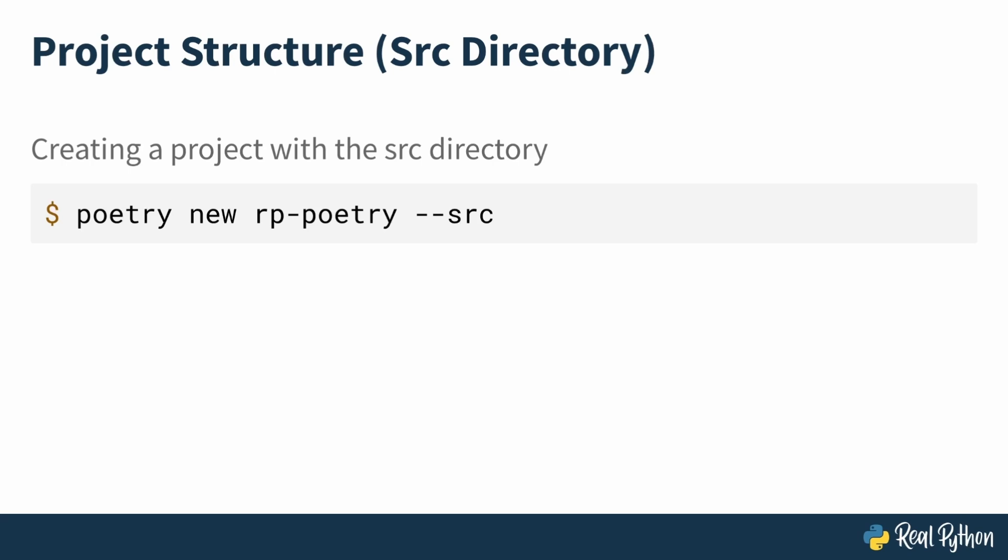The source layout is typically ideal for larger long-term projects where you need a clear separation of concerns and more structure to your project. While the flat layout can be quicker to set up and is often used for smaller to medium sized projects or for quick prototypes. For the purpose of this course, you and I can stick to the default flat layout to work with our poetry project.